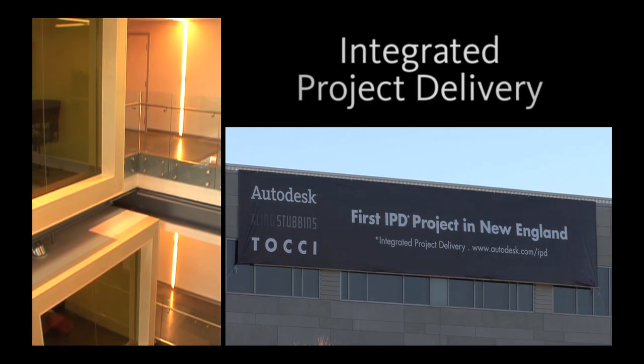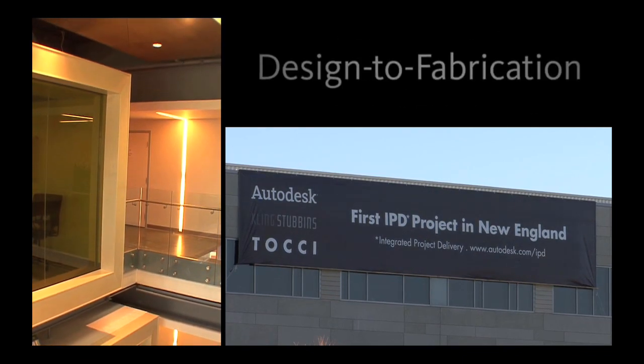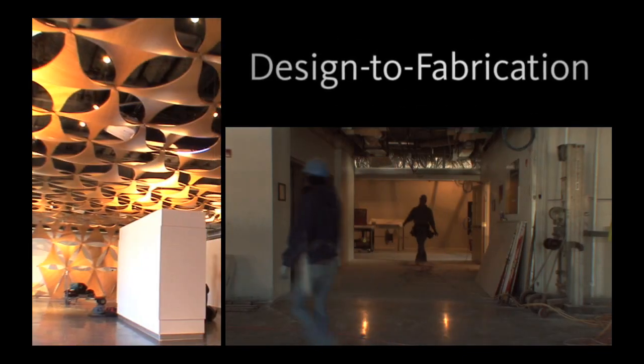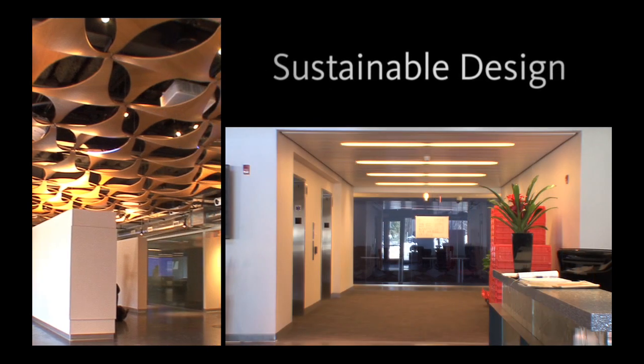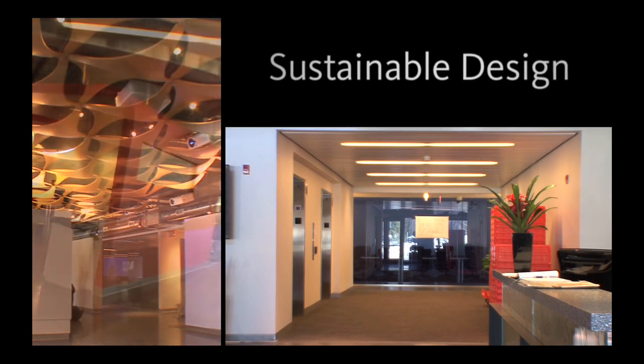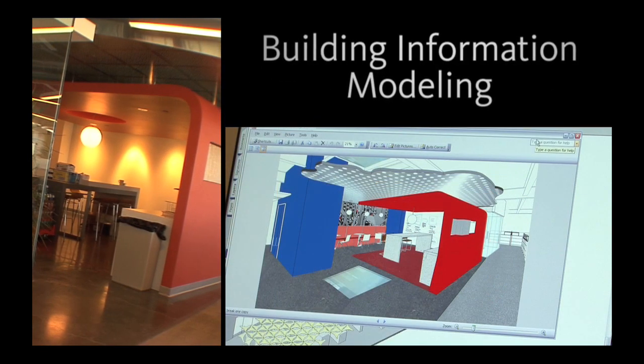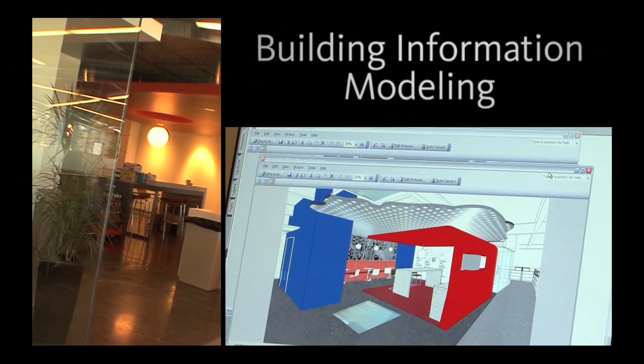In 2008, Autodesk teamed with architect Kling Stubbins and Tachi Building Companies to design its new AEC division headquarters outside of Boston. The project was an opportunity to implement several new trends in the building industry.